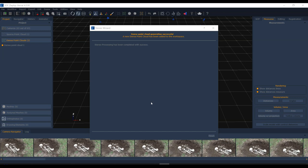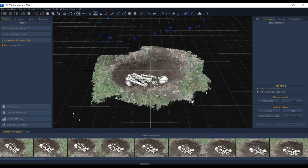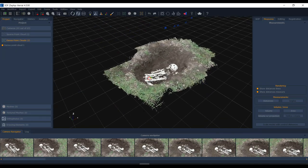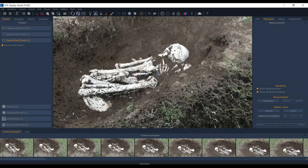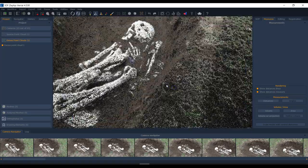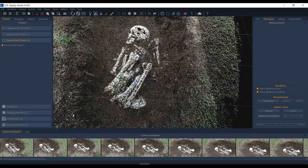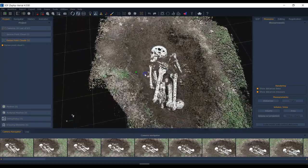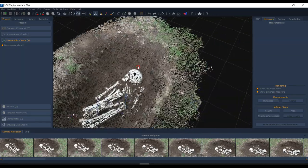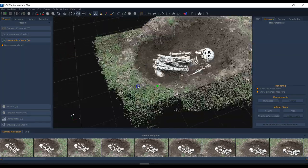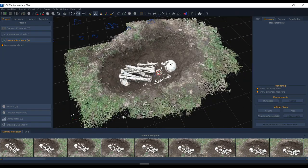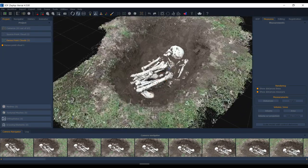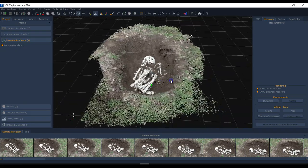After several minutes of processing we're back. I'll click the button to view the result — now we can see the dense model with lots of points. It did a pretty good job reconstructing from the video; sometimes you expect more blurring but this looks quite good.